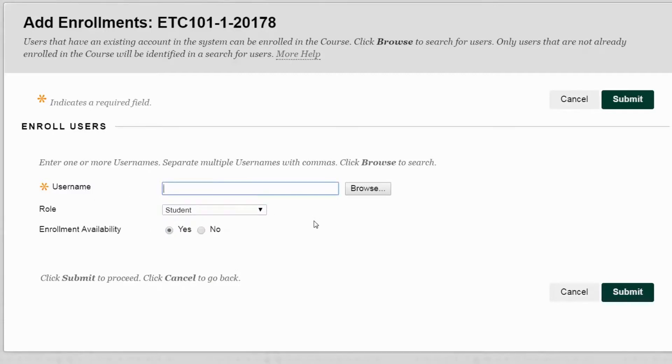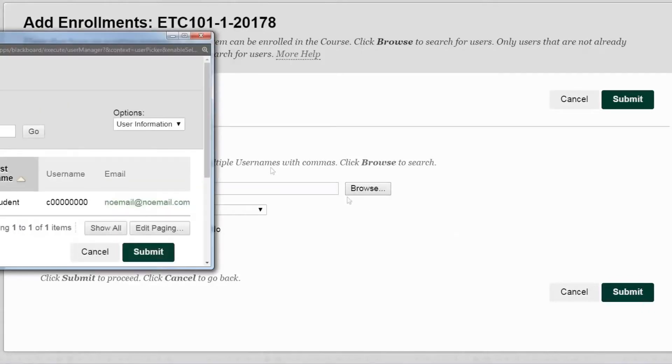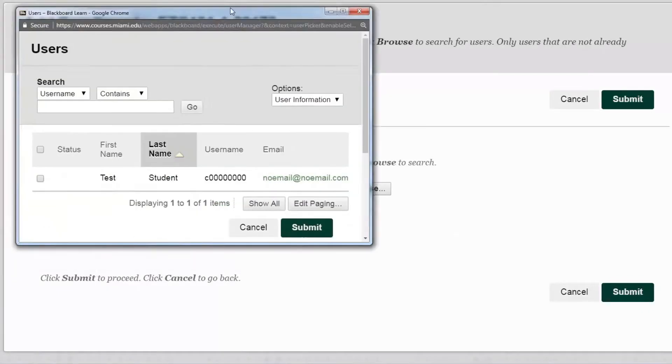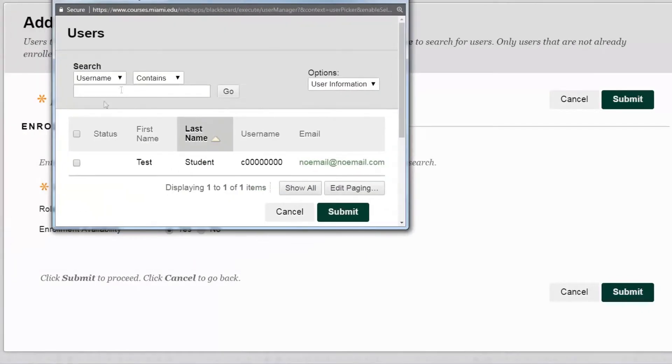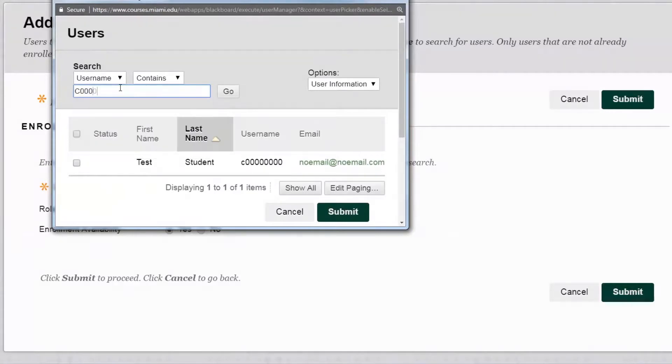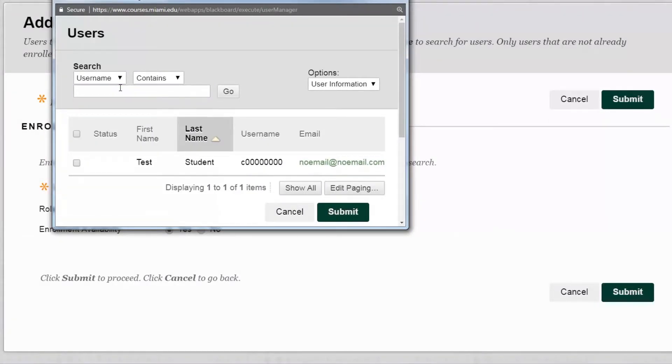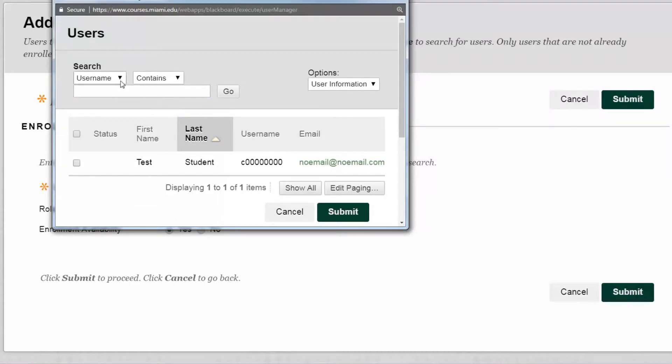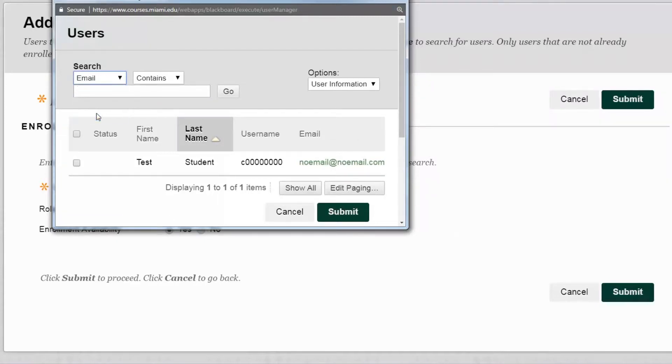If you don't know your user's C number for the person you'd like to enroll in the course, you can click on the Browse button to the right and a new window will open up. In this case we could type in the C number, our example C number for our test student, or we can select the Email option.